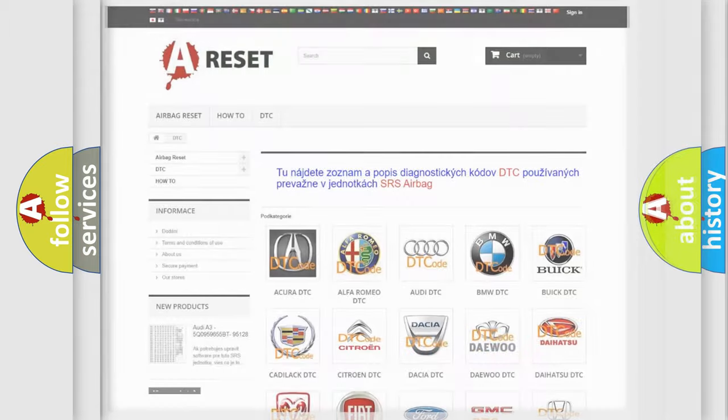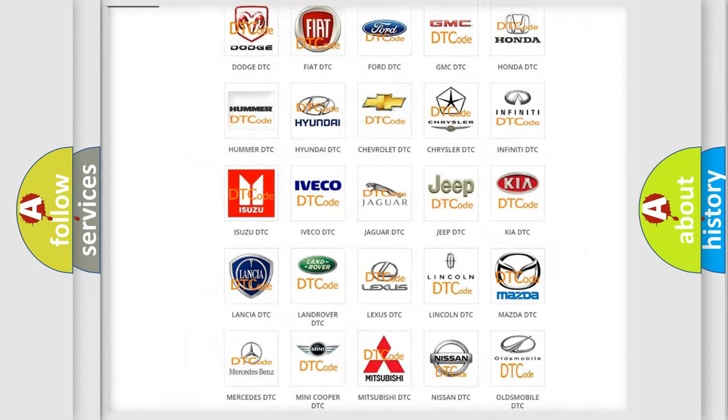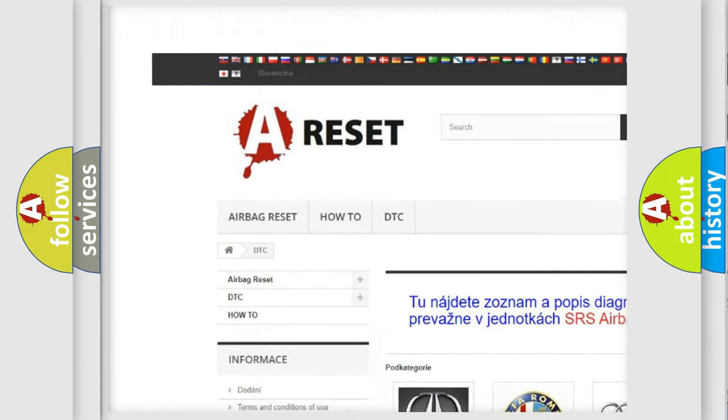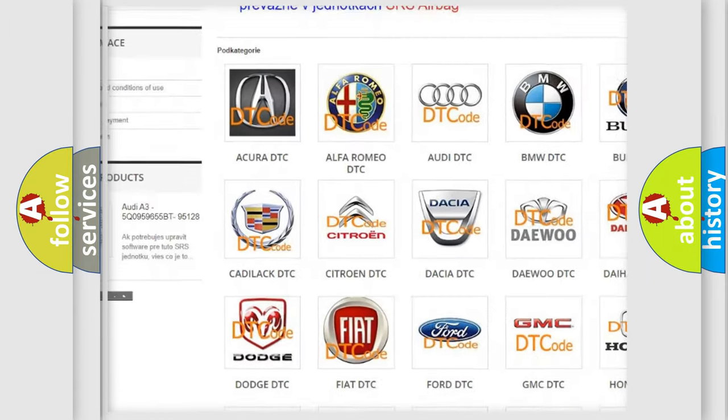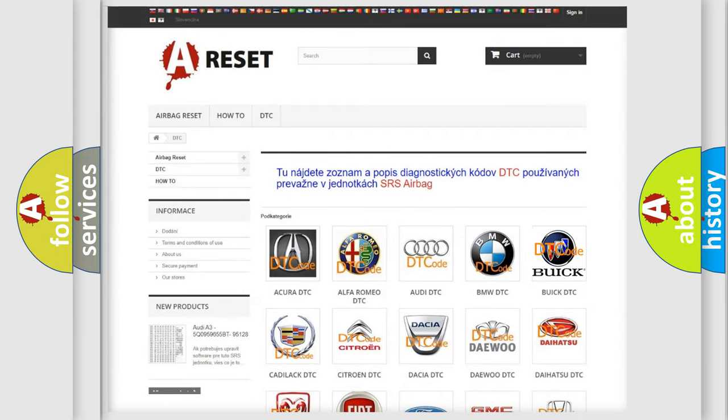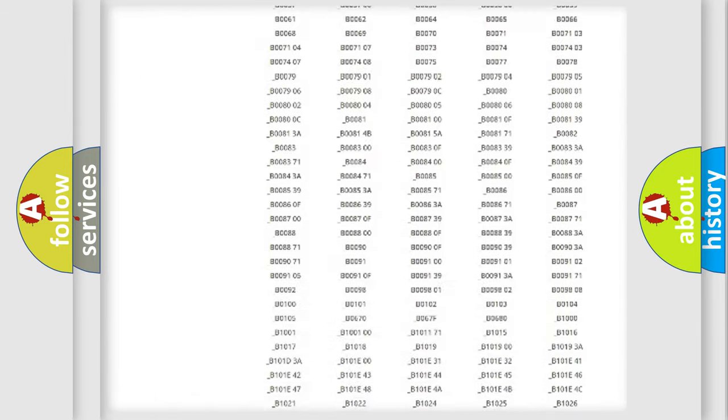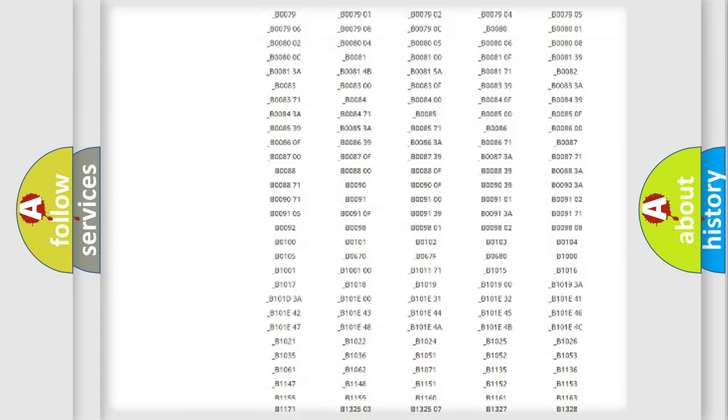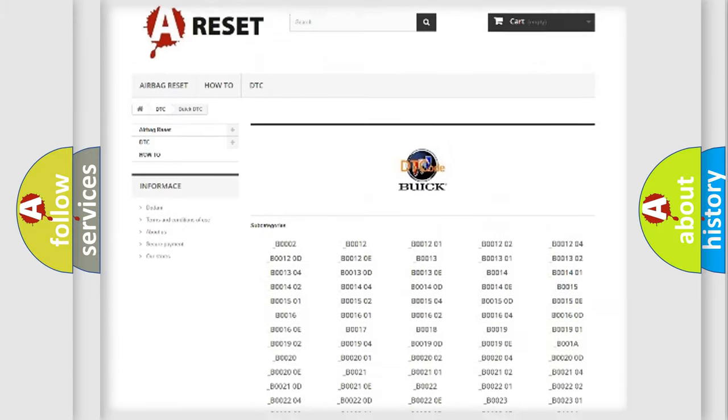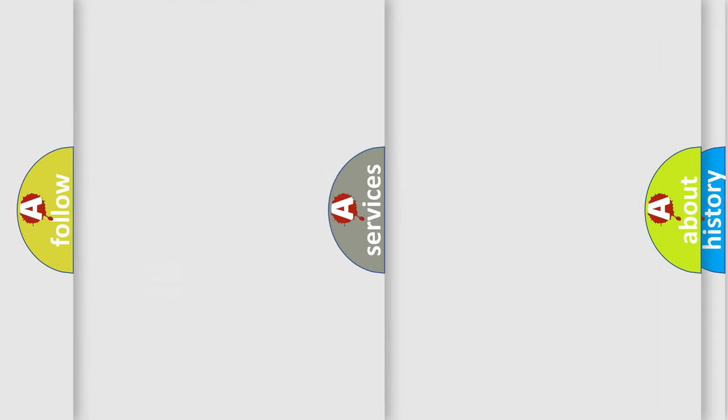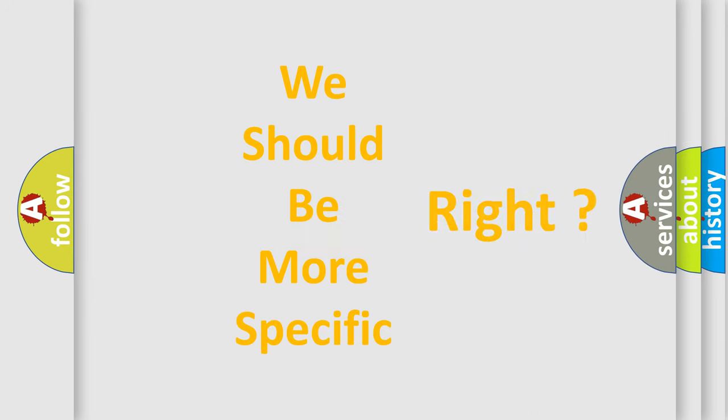Our website airbagreset.sk produces useful videos for you. You do not have to go through the OBD2 protocol anymore to know how to troubleshoot any car breakdown. You will find all the diagnostic codes that can be diagnosed in Buick vehicles, and many other useful things. The following demonstration will help you look into the world of software for car control units.